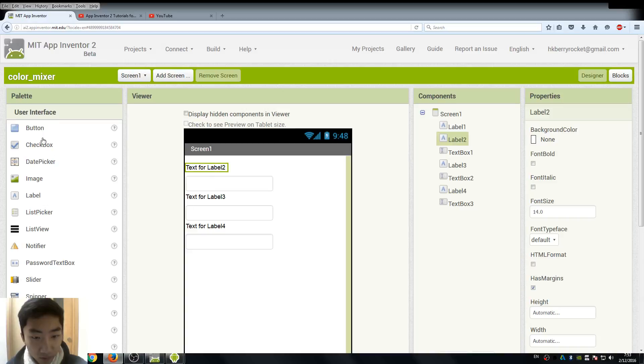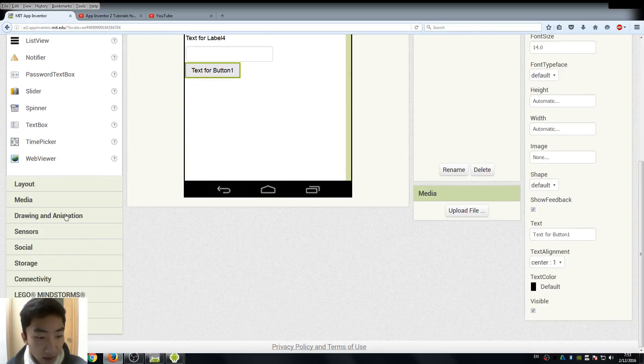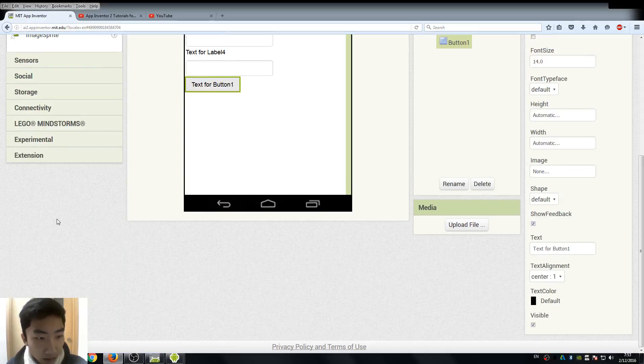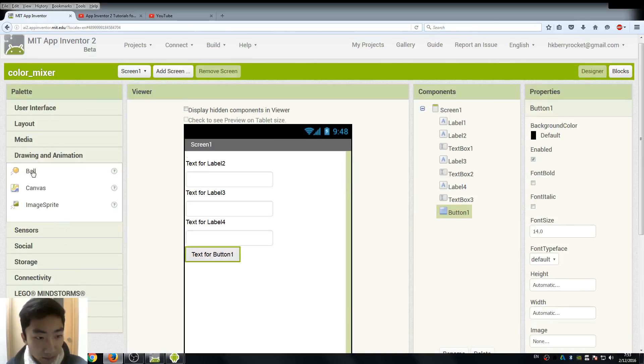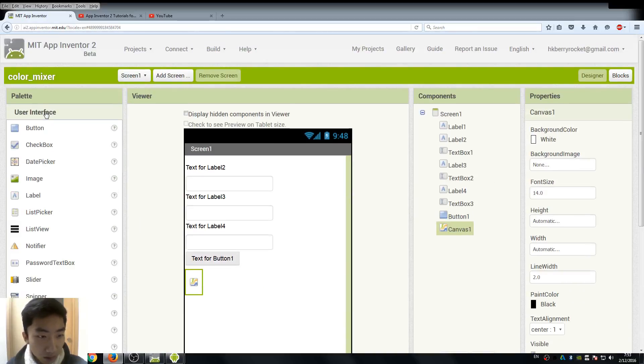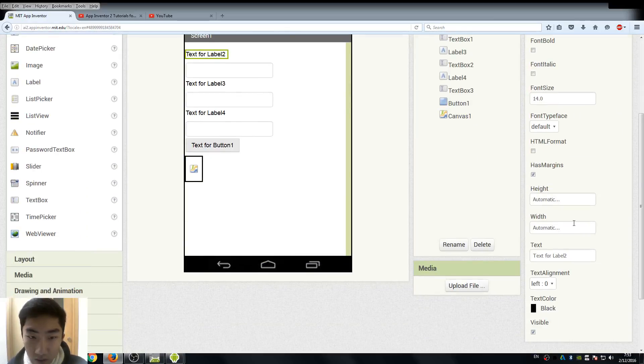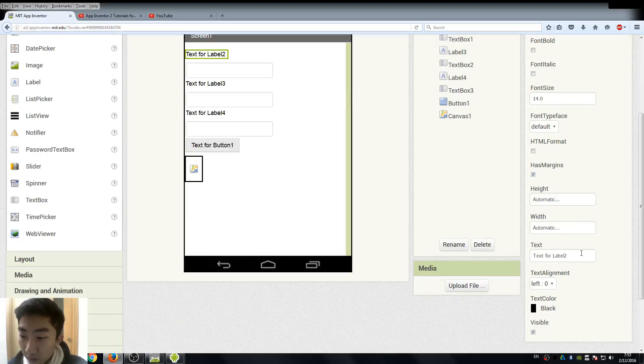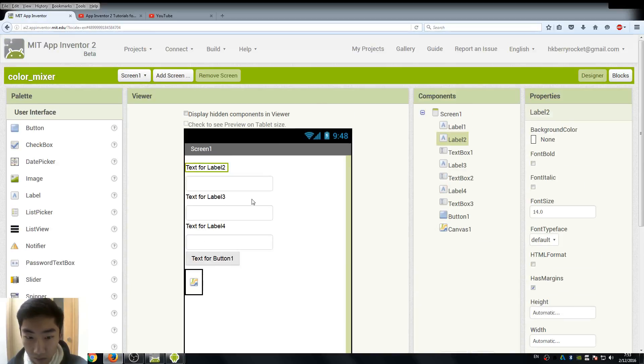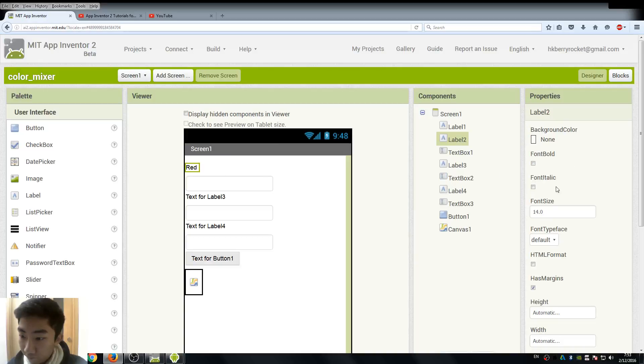So the color will be generated based on the values when we click the button. And lastly we need a canvas just to show the color we just input. So just do some very quick changes about the properties like changing the text and also the text size.